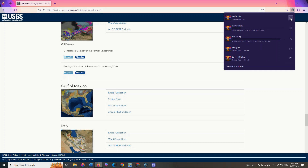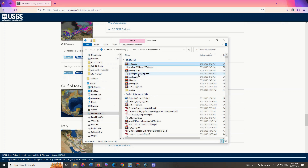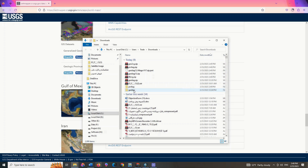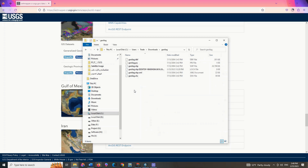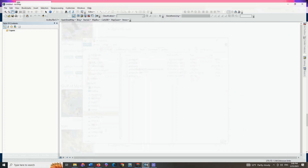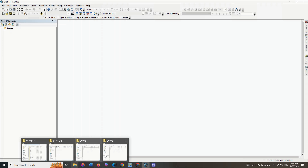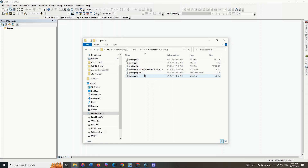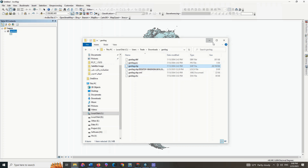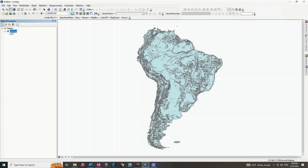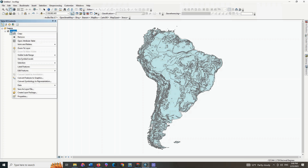We go to the ArcGIS software to display this file. The map can be seen here.